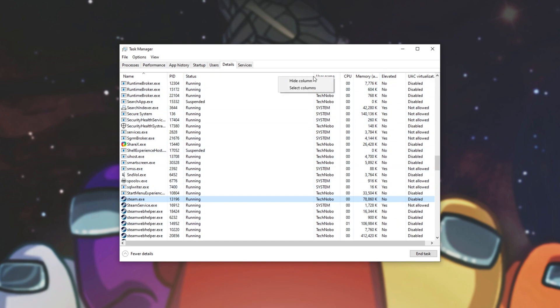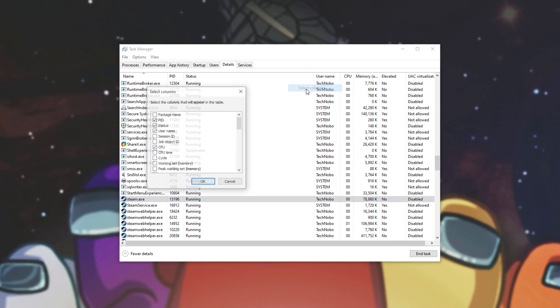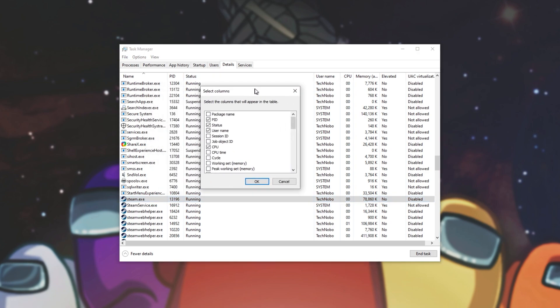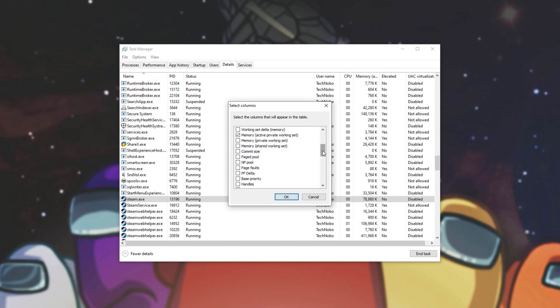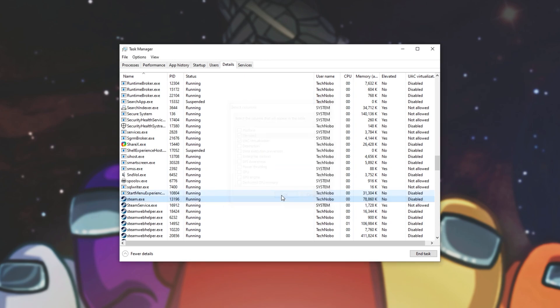If you don't you can right click anywhere on this top bar and click select columns. Inside of here simply scroll down until you find elevated which is right here at the bottom. Make sure it's checked.